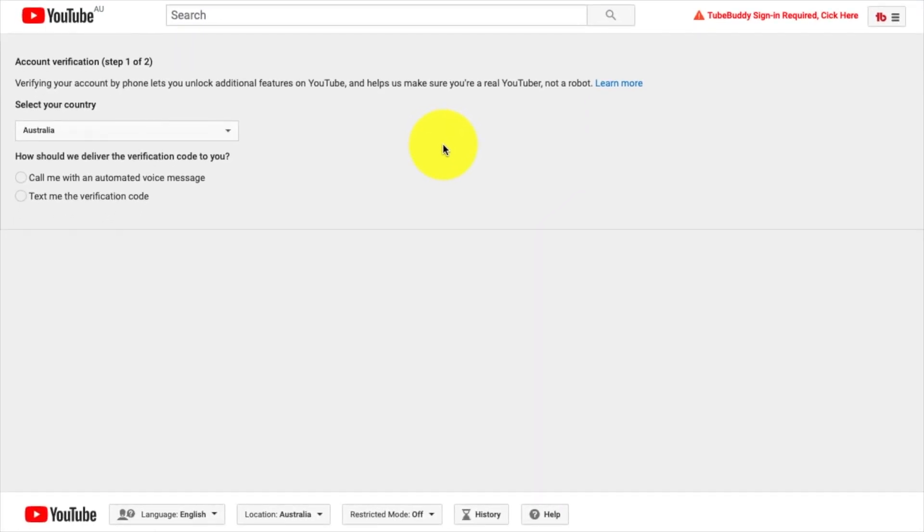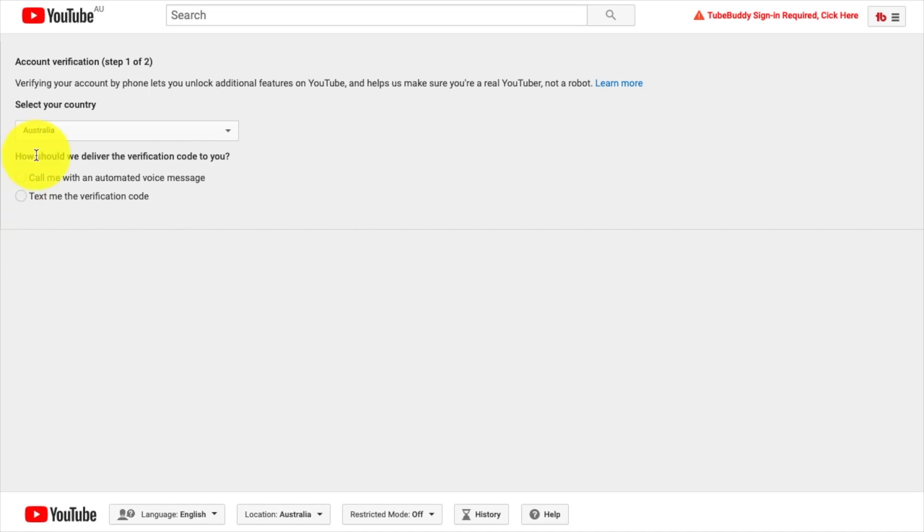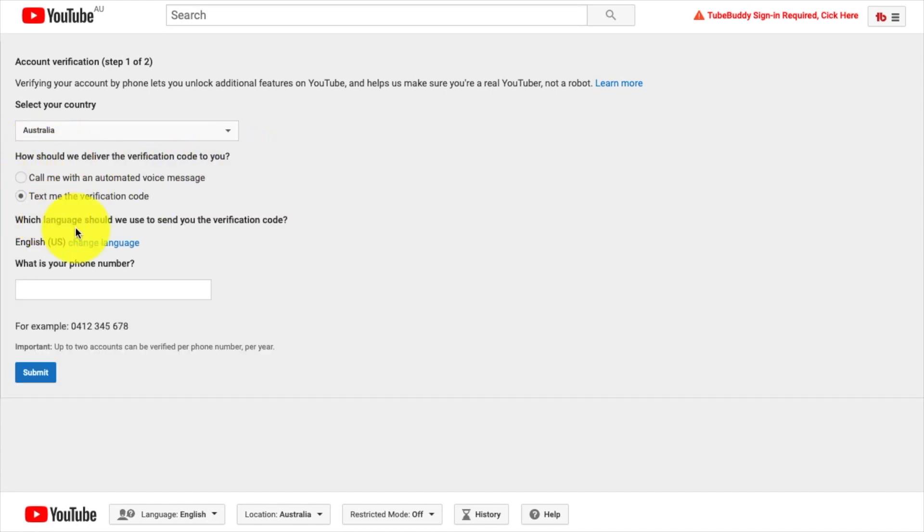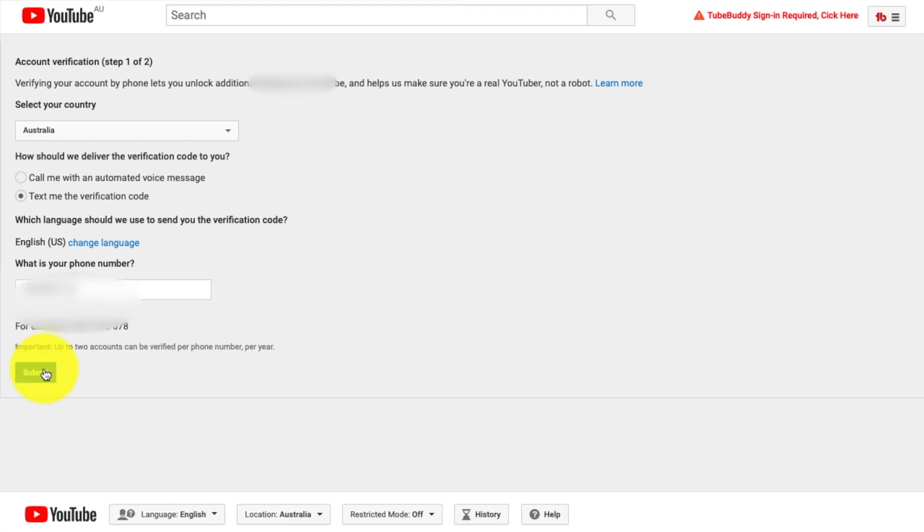Account verification, step one of two. Verifying your account by phone will unlock additional features. It helps us to know that this account is a real YouTuber and not a robot. This is important. Select your country, Australia. How should we deliver the verification code? They can call you with an automated message or text you. I'm going to have be texted, thank you very much. And it wants my mobile number. I'm just going to key that in and here we go.